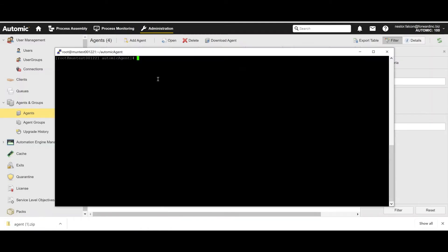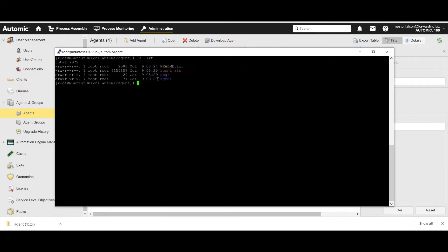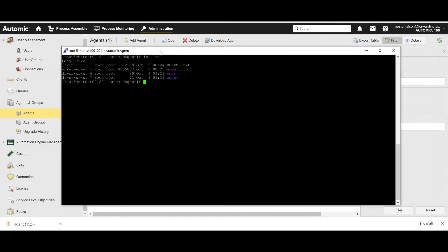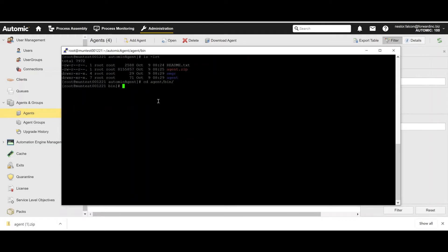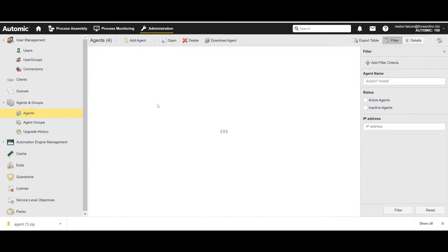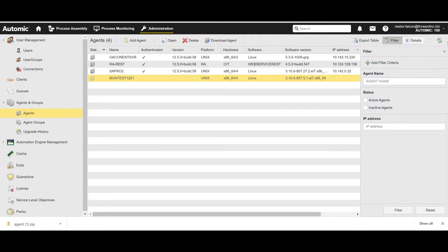So the agent is just a zip file. I have unzipped it and we're going to run it now. Pay attention to the readme file that contains some useful information in case you want to further configure it. But with the out-of-the-box configuration, we're going to proceed now. So we go into the agent bin folder and we run it this way.